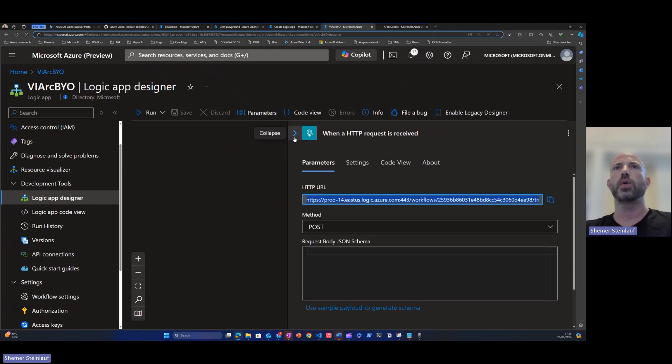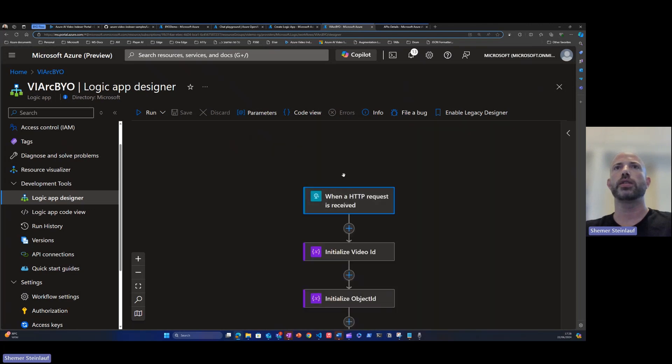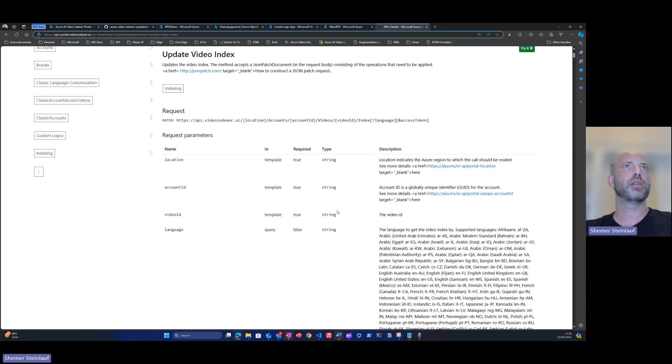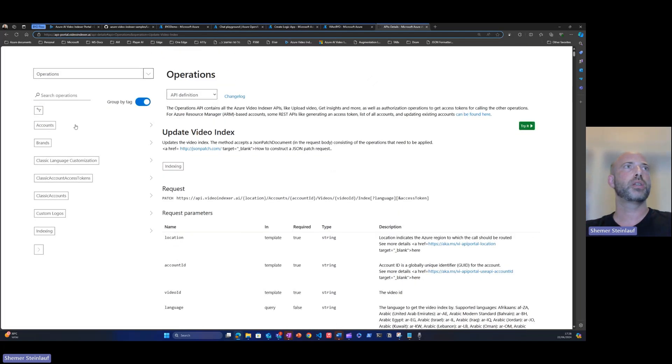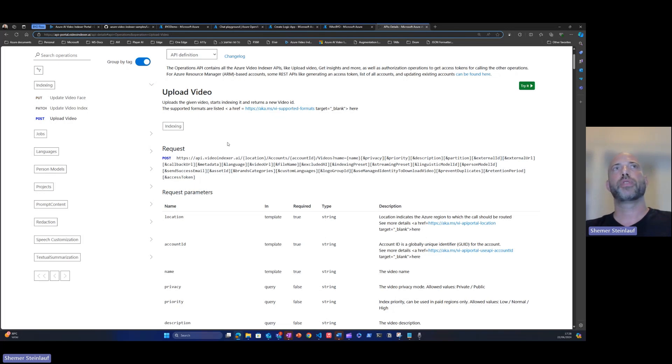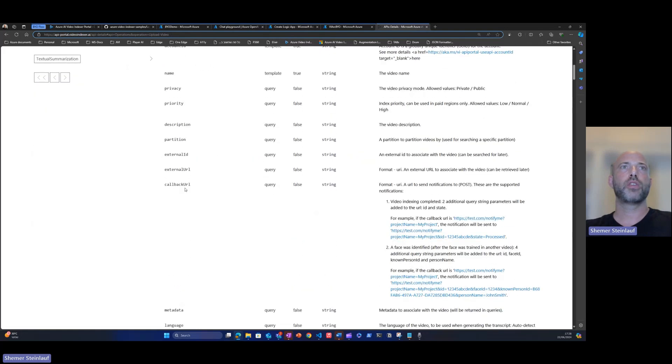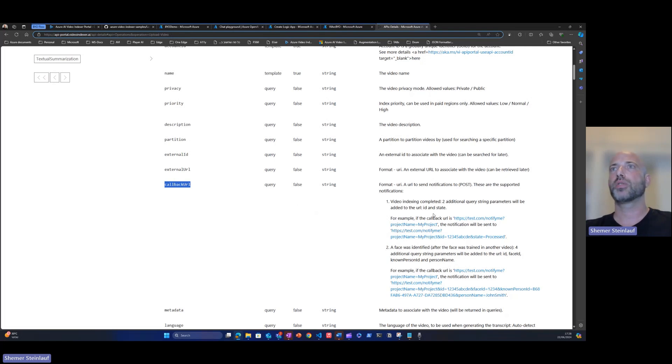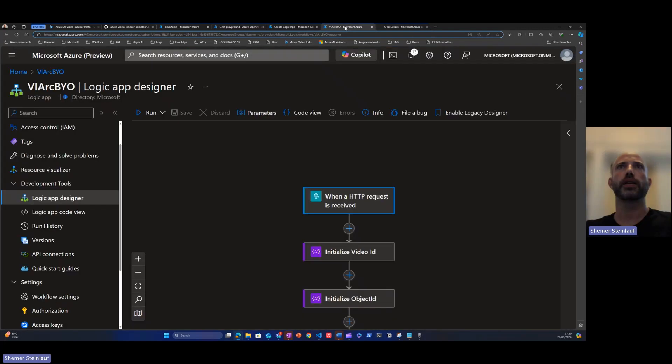To understand why we want to use this HTTP request, we can go to the API documentation. We'll look at upload video. This API is used when you want to upload a video to be indexed in video indexer programmatically. We'll see that one of the parameters that you can pass this API is a callback URL. Callback URL will be called by video indexer indexing process. When the video indexing completes successfully, it will also add the video ID to the query of the callback URL.